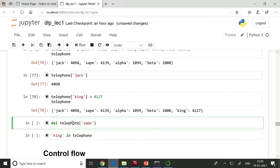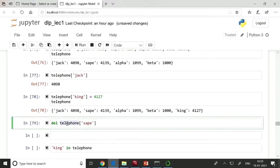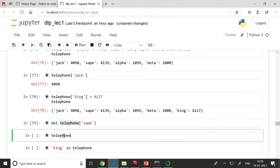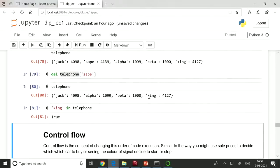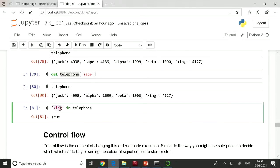To delete an entry from the dictionary, use 'del telephone["Safe"]'. After deletion, printing the telephone dictionary confirms that 'Safe' has been removed. For membership testing, use the 'in' operator: 'King in telephone' returns True if King exists; 'Save in telephone' returns False after deletion.